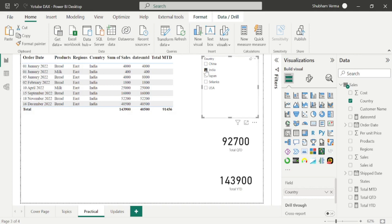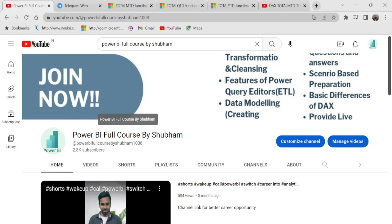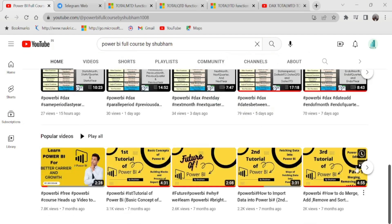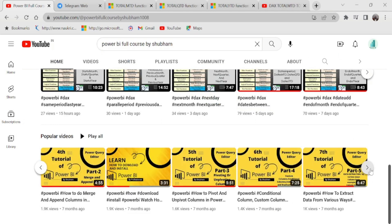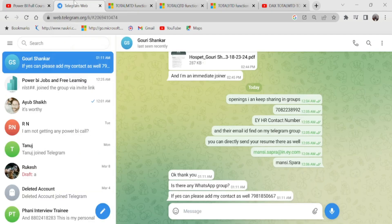In this way you can use these DAX functions. I hope you are now clear with all the DAX functions of today's class. This is the last part of the time intelligence DAX function category. Do more practice and explore more yourself. Stay connected with us and kindly support this channel. If anyone wants to learn free Power BI from scratch, we have this free YouTube channel called Power BI Full Course by Shubham, with 50 tutorials explaining each and every concept in detail. Please hit like, subscribe, and press the bell icon so you don't miss any updates. We also have a free Telegram group where I post the latest Power BI job openings and interview questions and answers.